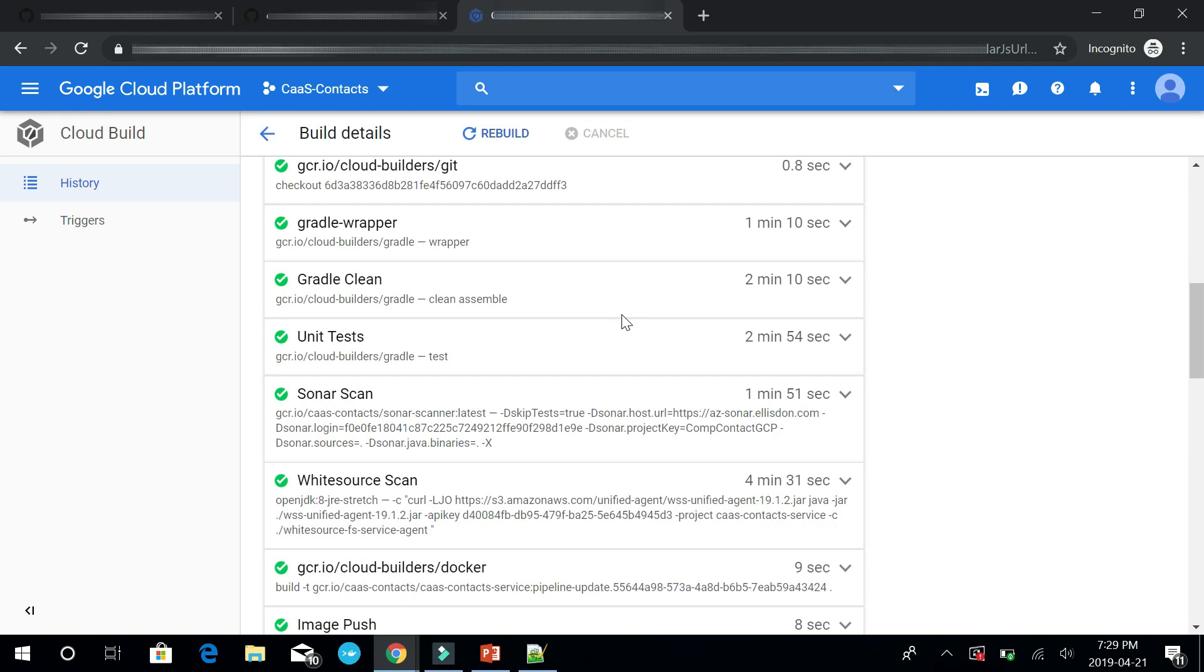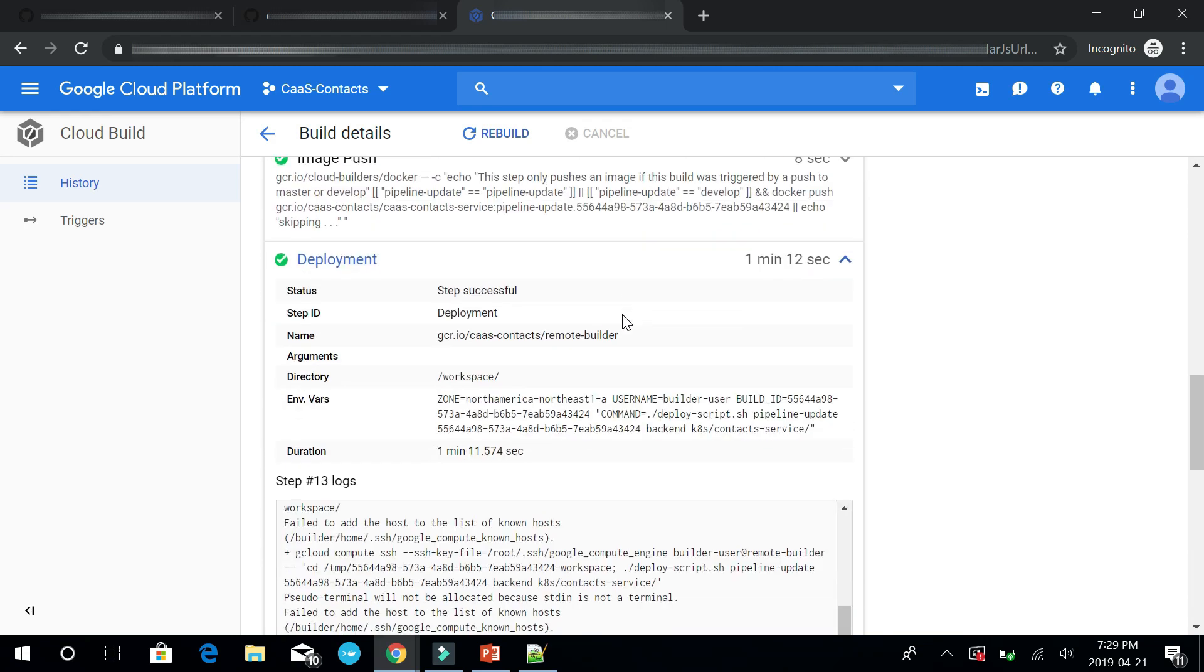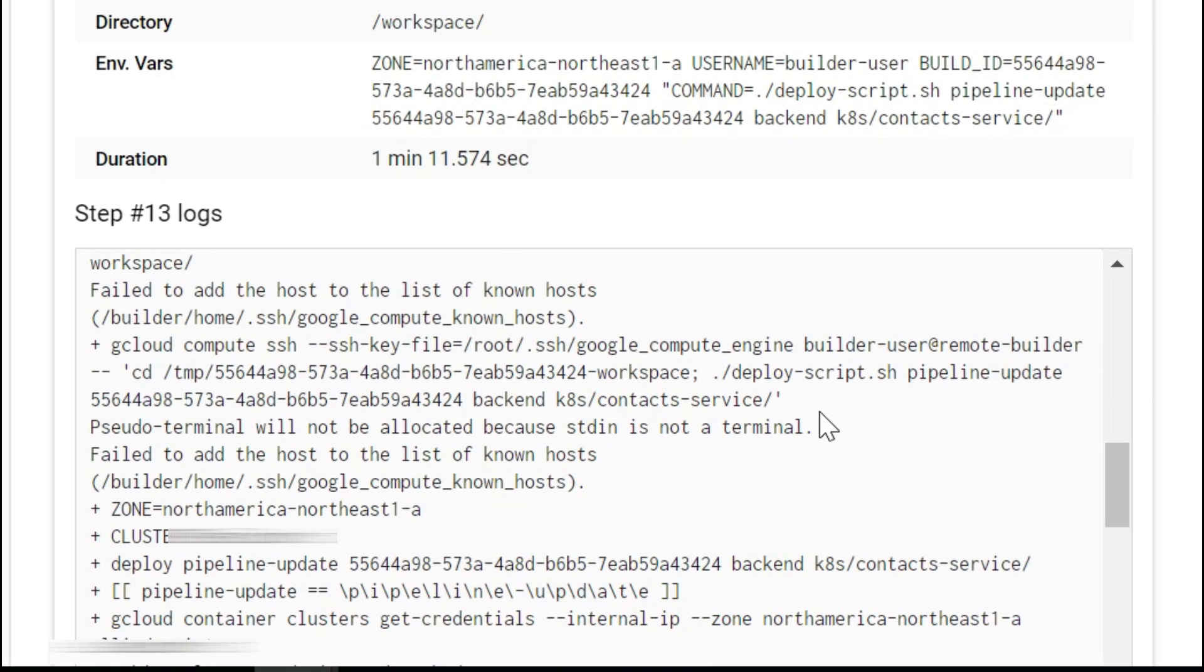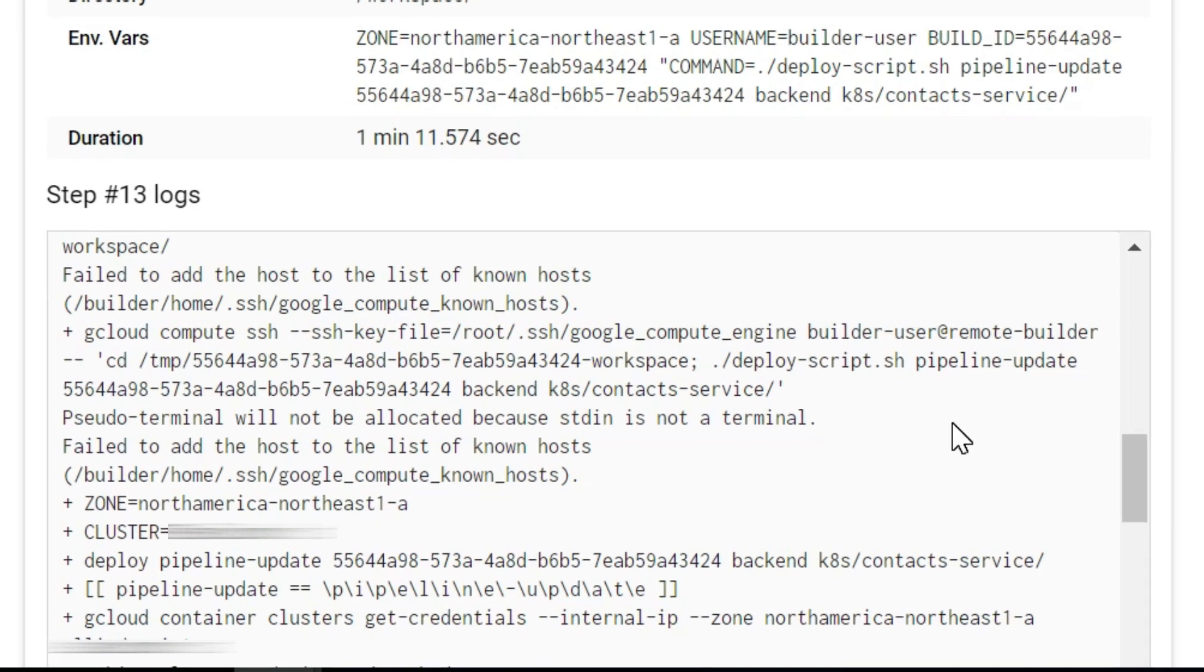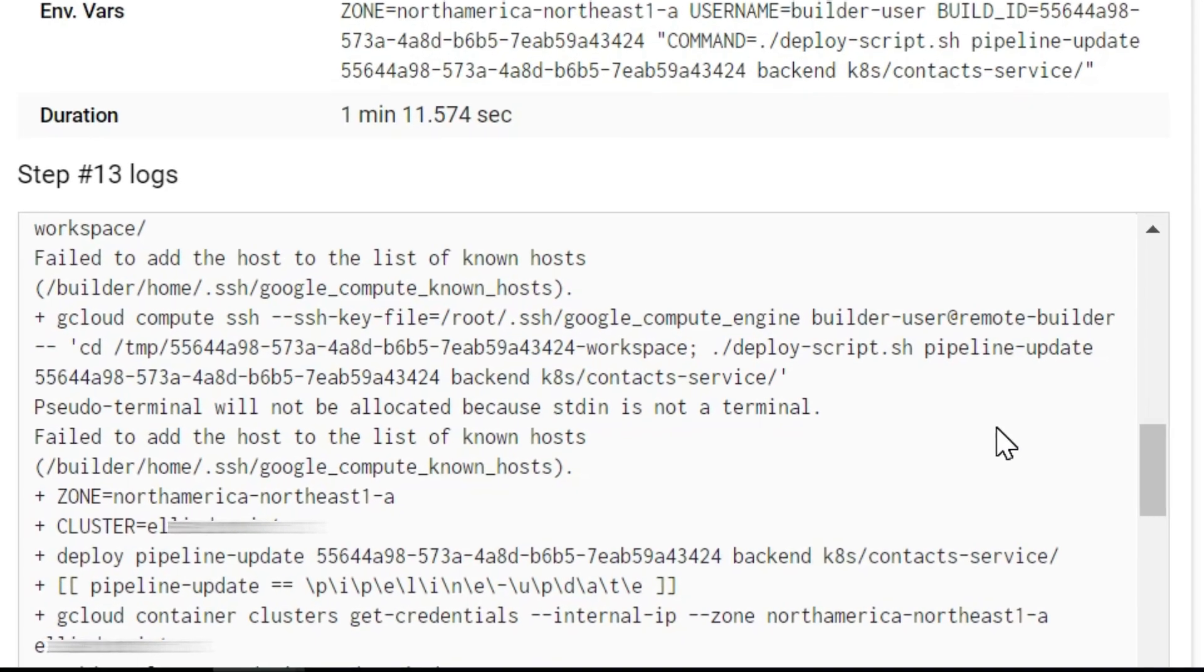In the deployment step of Cloud Build pipeline, you can see that it is running the remote builder's container image, which means that this step connects using SSH to the GCE instance and runs the deployment script.